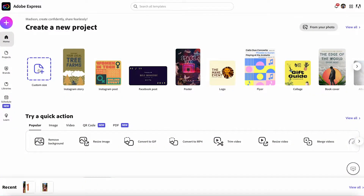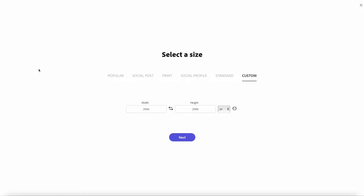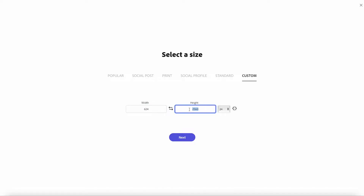we wanted to make sure that our assets at the football game were legit. And that's where Adobe Express comes in. Let's jump into the graphic. So here, we're going to create a custom-sized graphic. We're going to specify the width and the height and hit next.